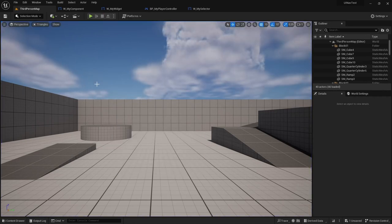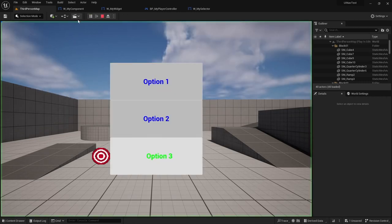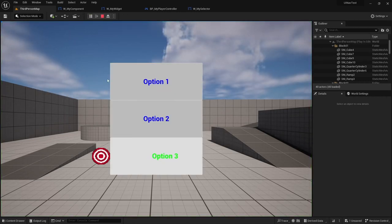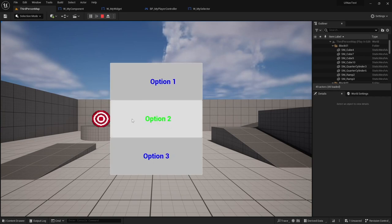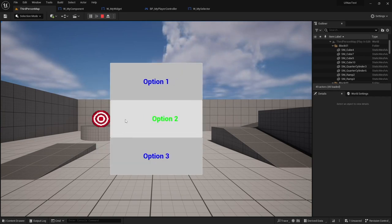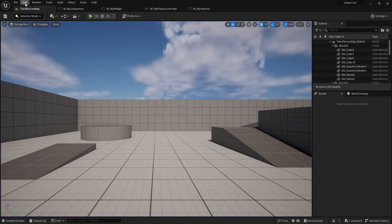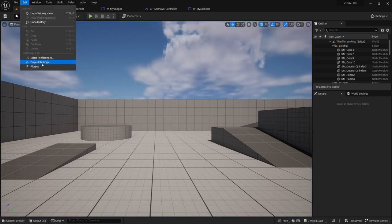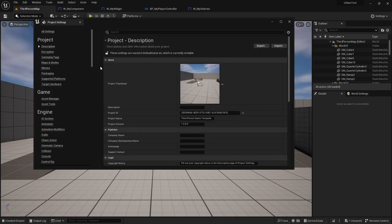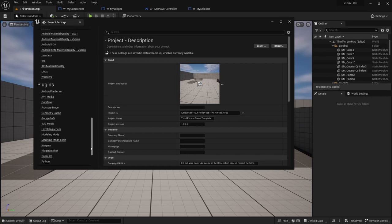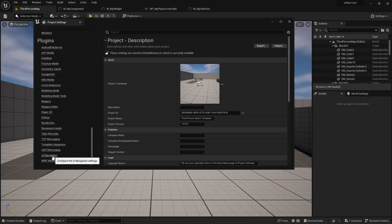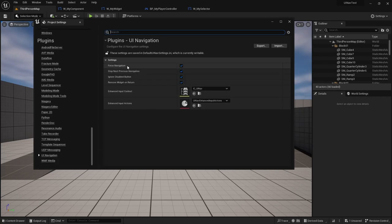Another thing that you might have noticed is that by default, the plugin will force navigation to a button, even if you're not hovering it with a mouse, which is not a behavior that happens in every game. But you can switch that off by going to your project settings, and in the plugins category, you should find the UINavigation category, and you can set force navigation to false.